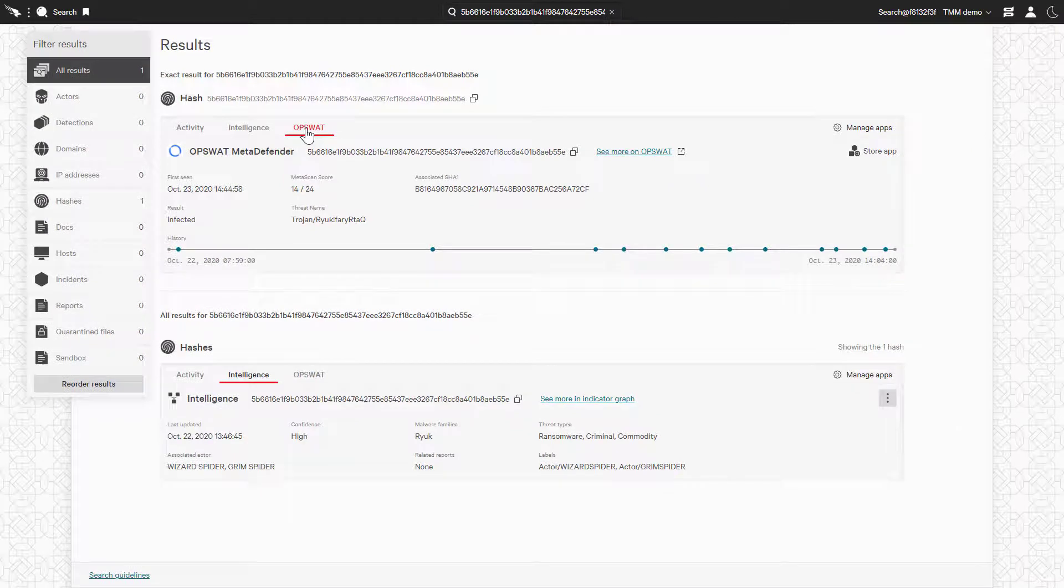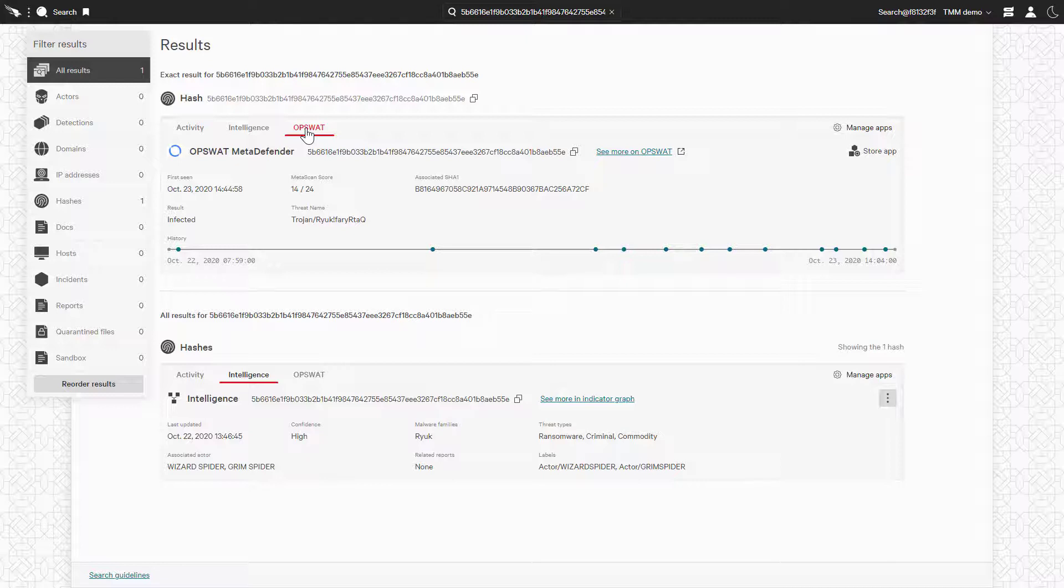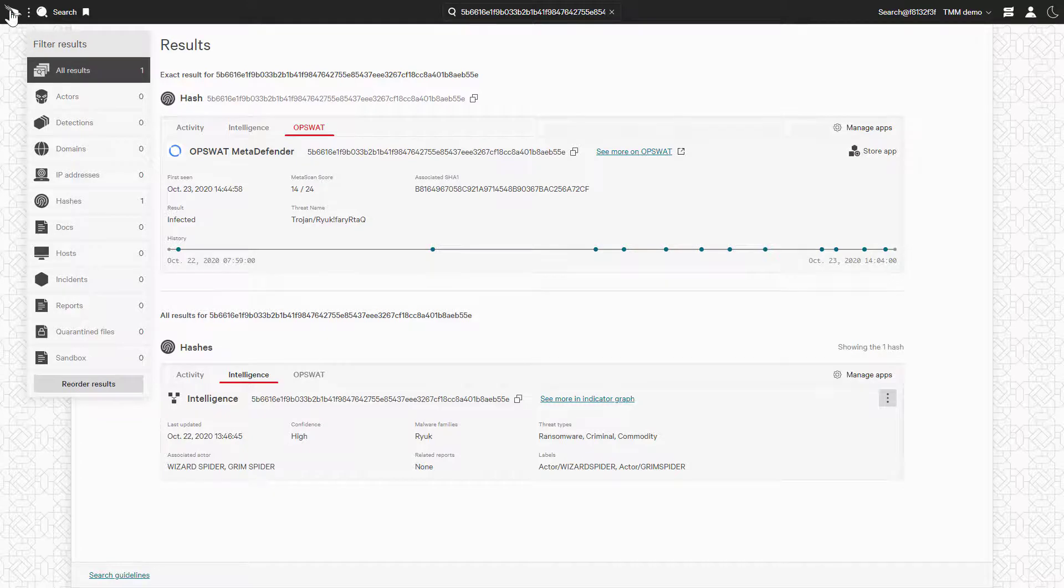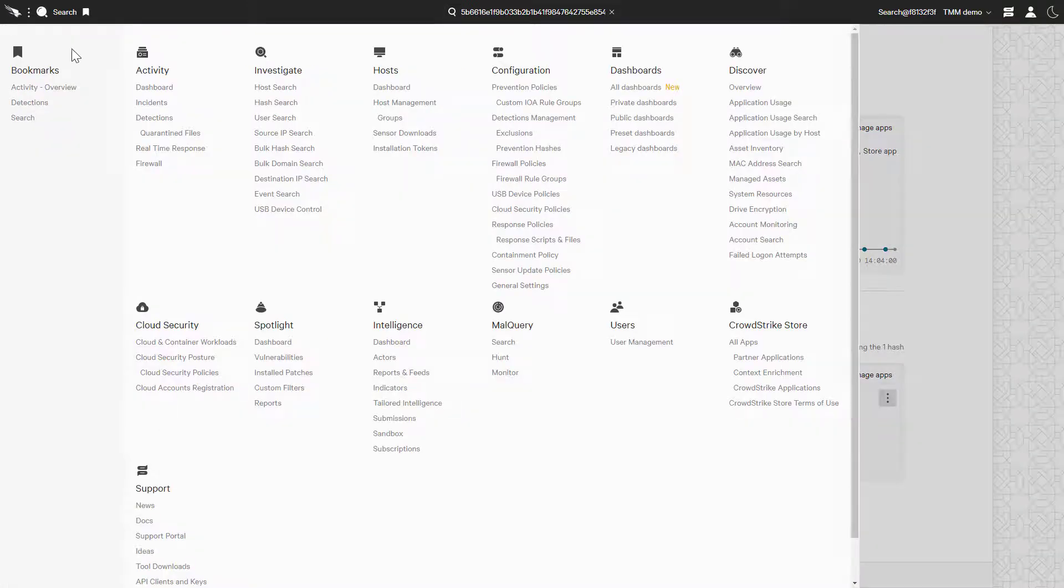Alright, the global search works great if we wanted information on a specific IOC, but what about if we find a detection in the workflow? CrowdStrike is also able to seamlessly provide context on artifacts identified within incidents.